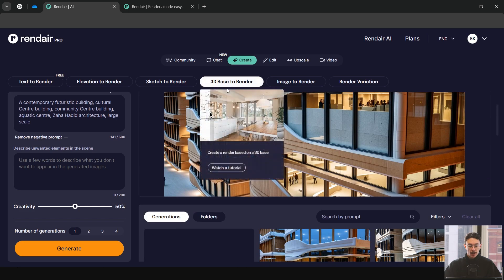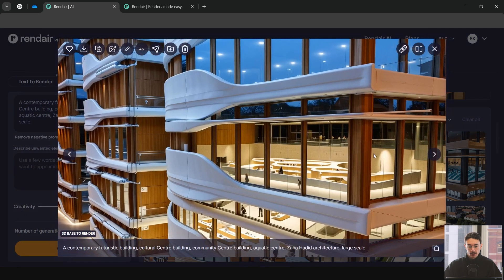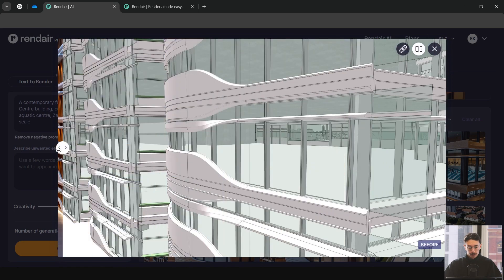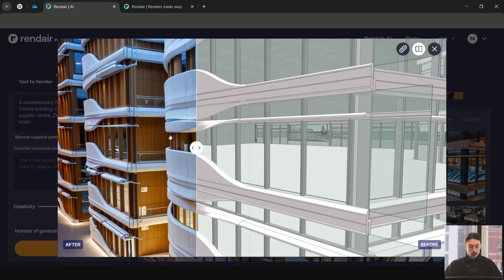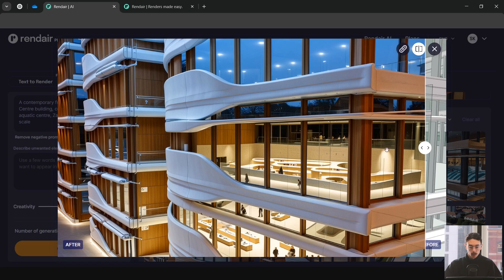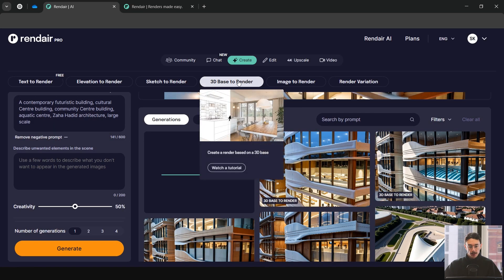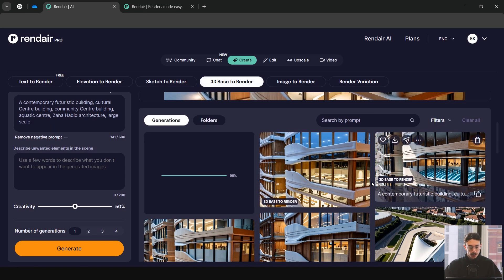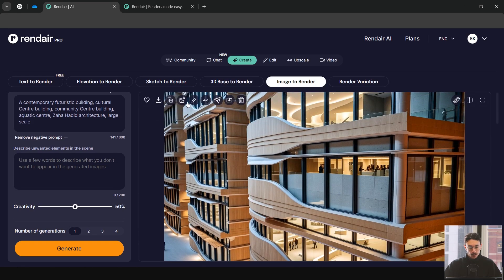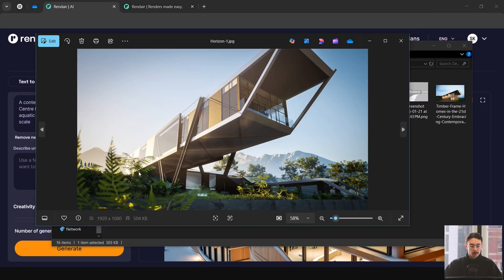The ArchiCAD screenshot was picked up very well — it kept within the parameters, added glass structure and detailing. I'm pretty impressed with that result. If you're going to use 3D Base to Render, make sure you have a lot of detail in the input. The result from that is really good — I would actually use this. You can use the editing tools to select the interior and change it up until you get something that matches what you want.